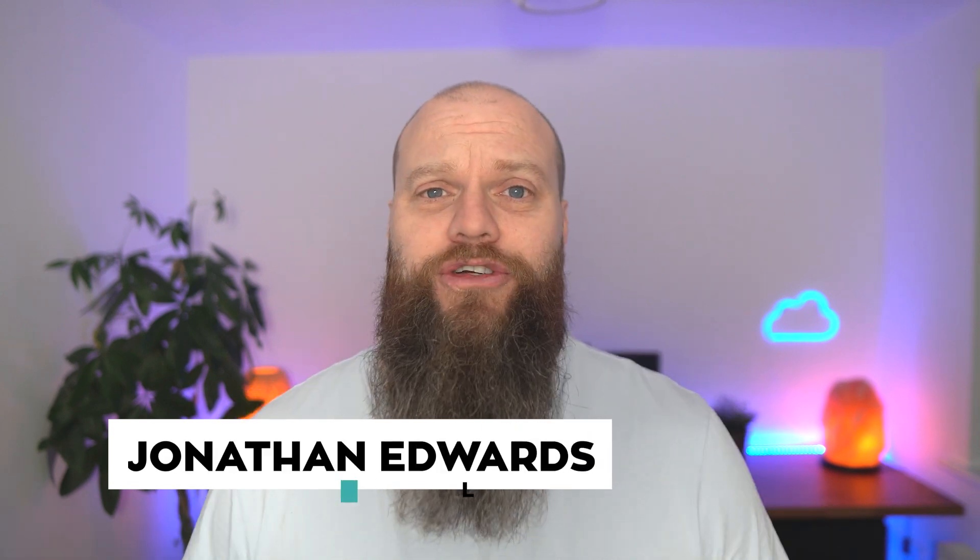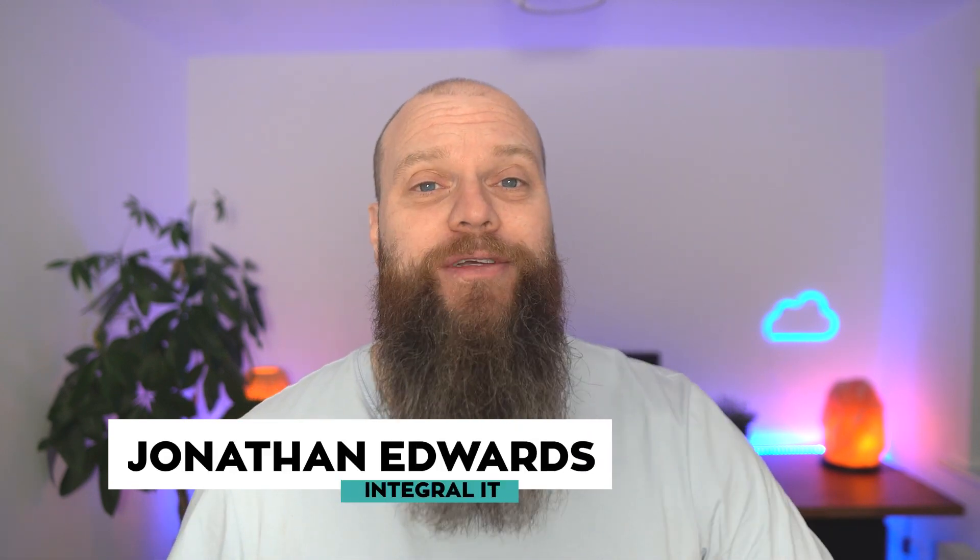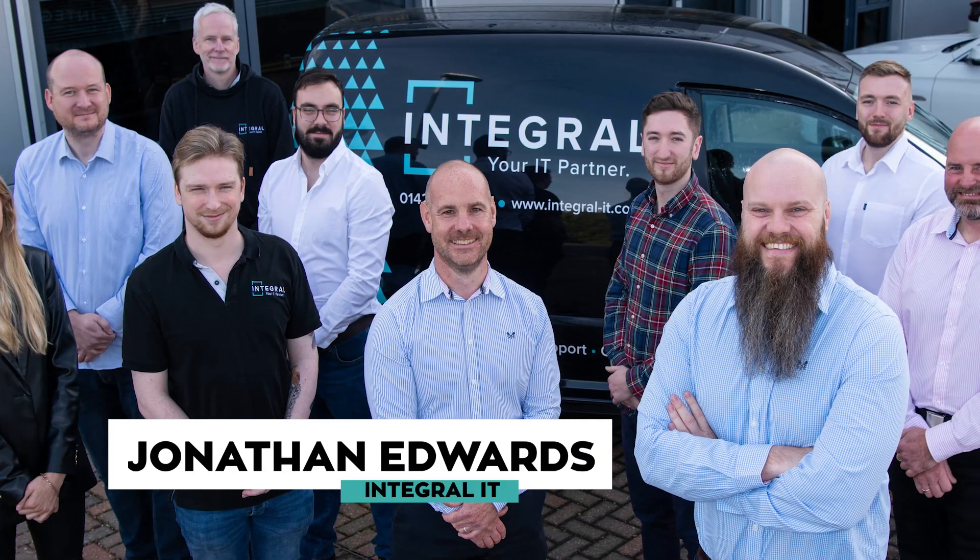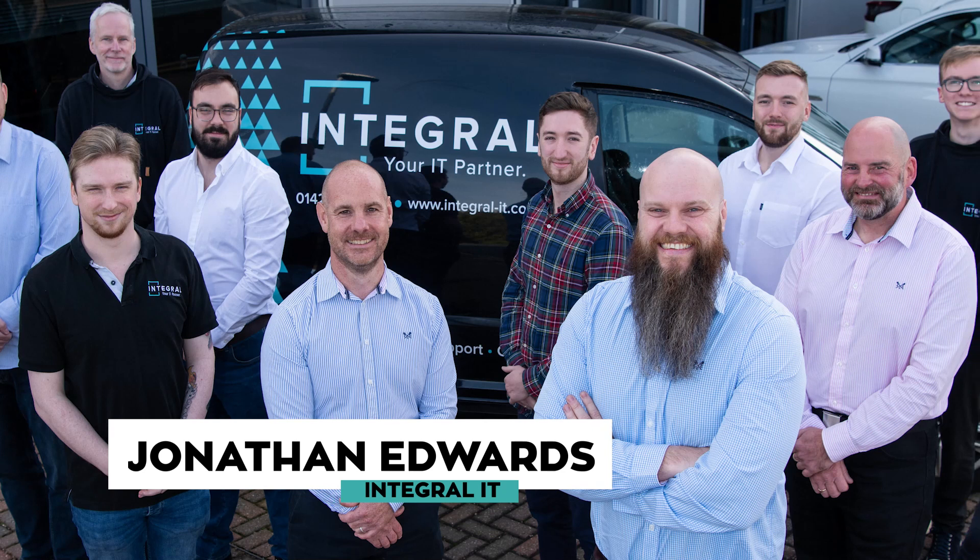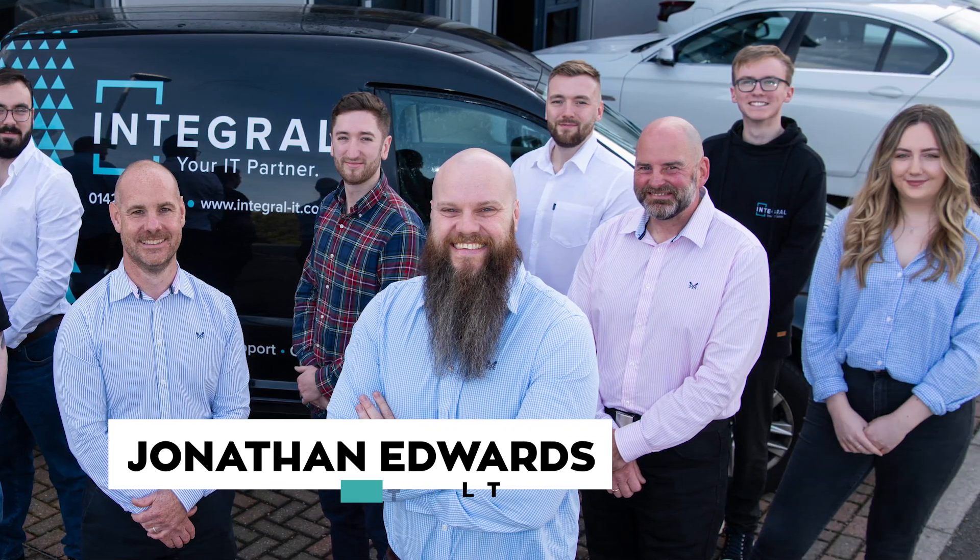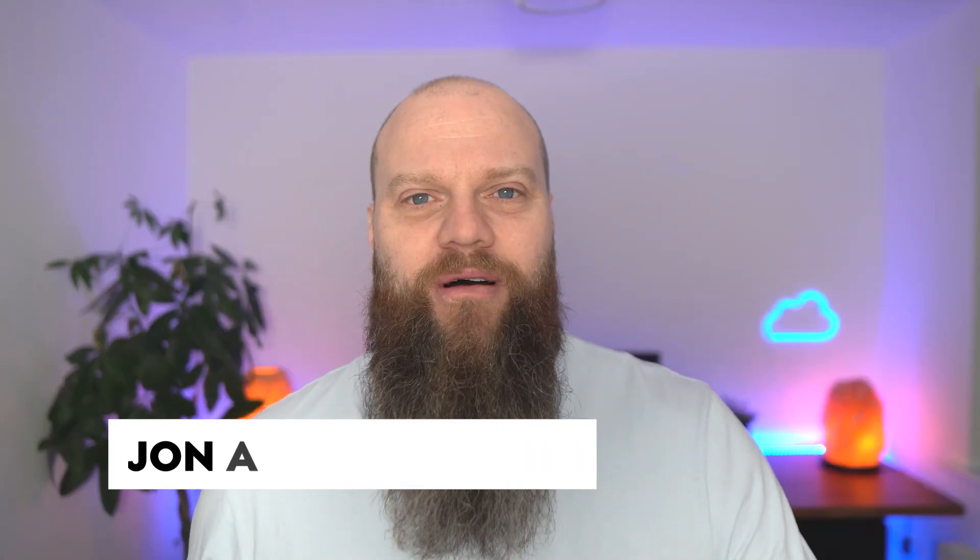But before we start, quick introduction. My name is Jonathan Edwards from Integral IT. We help businesses all over the world with their IT support, their cybersecurity and their Microsoft 365.